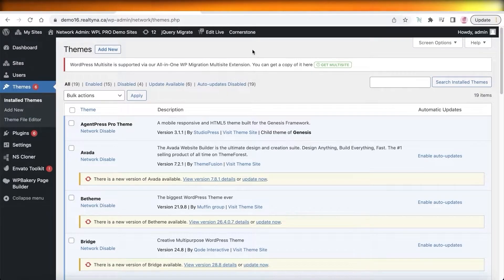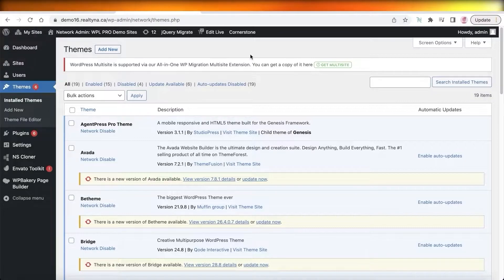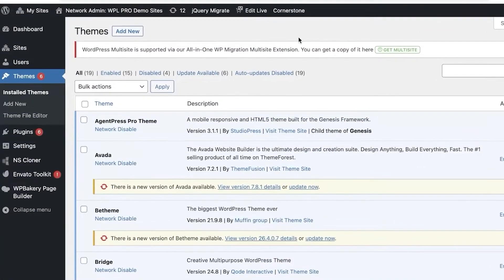Before we get started, we are going to have to purchase a domain name and choose hosting for your WordPress website. It's pretty simple — you just choose the domain name you want and then choose the hosting server provider. You can go with GoDaddy for your domain name and Hostinger for hosting. Realtina also provides hosting plans that are optimized for IDXs.